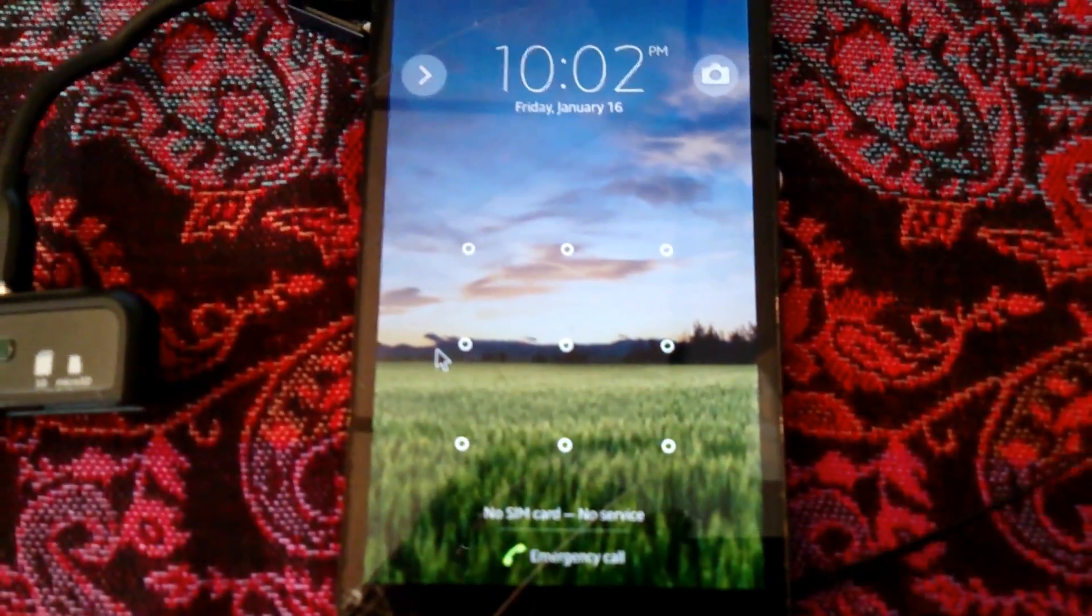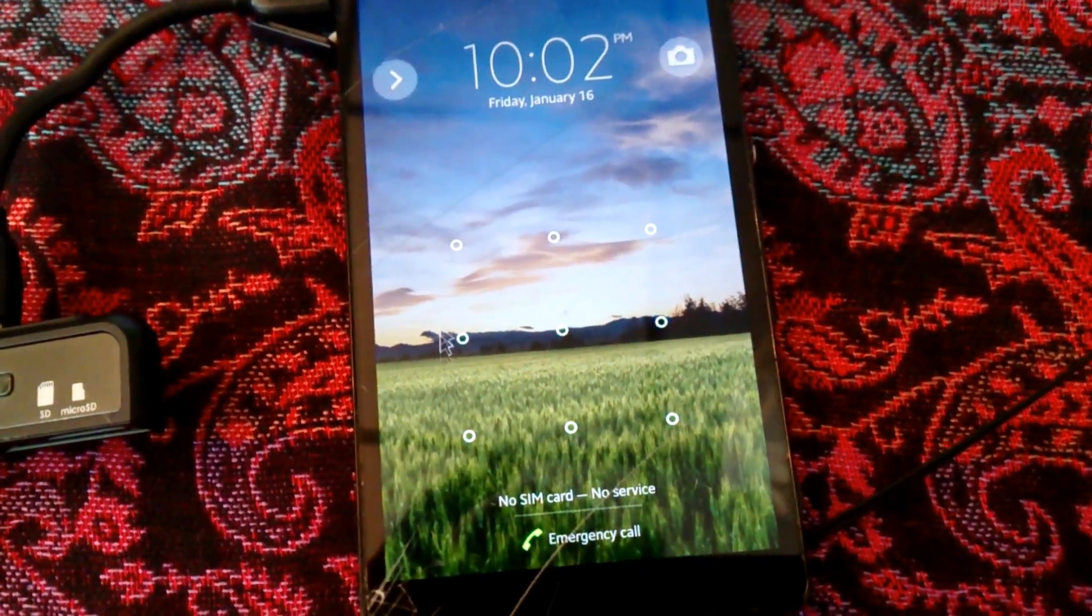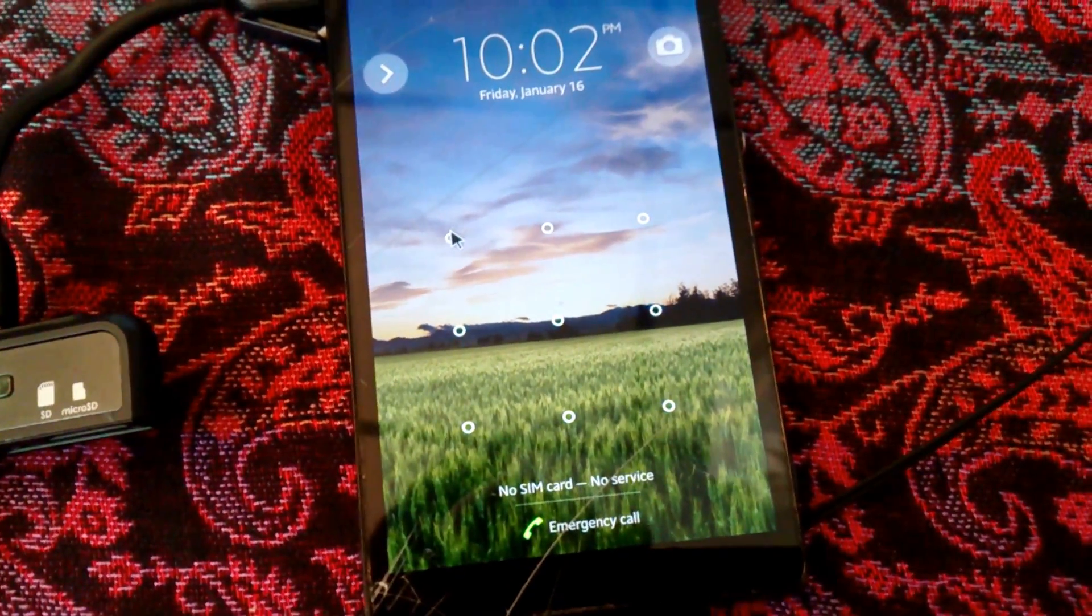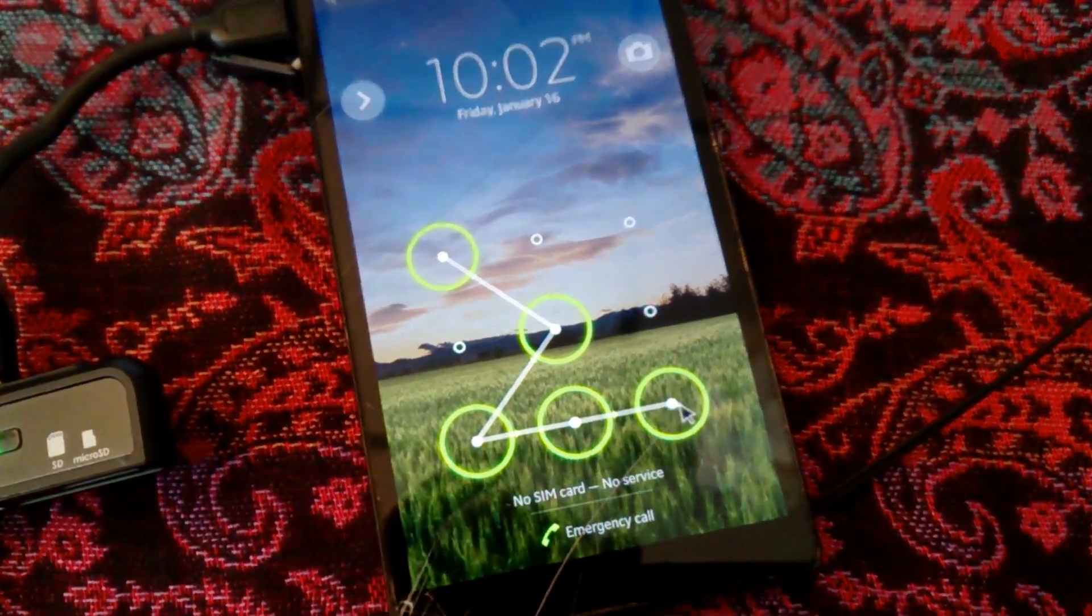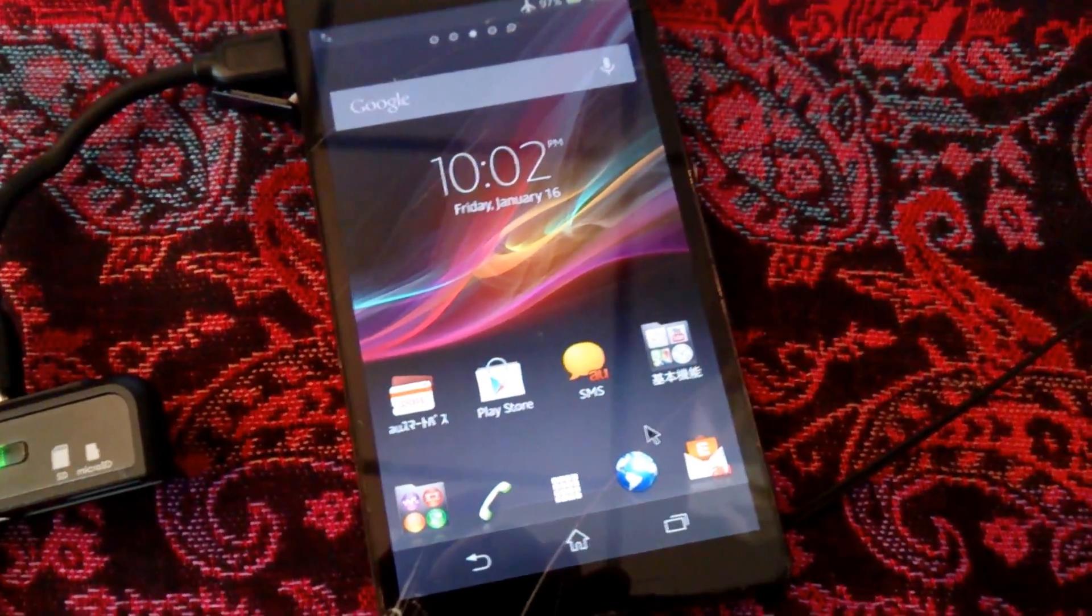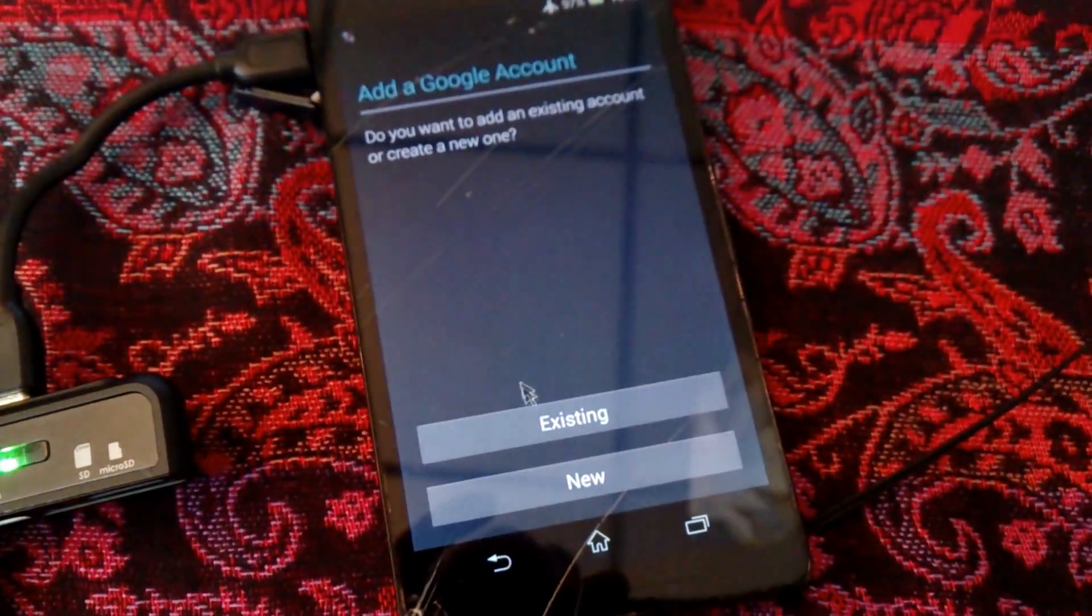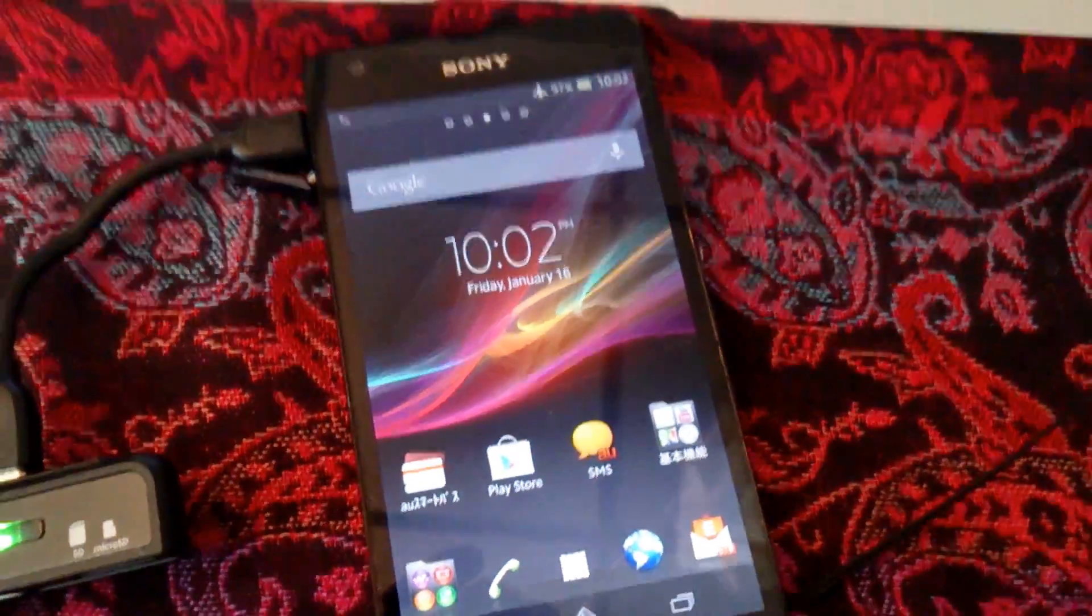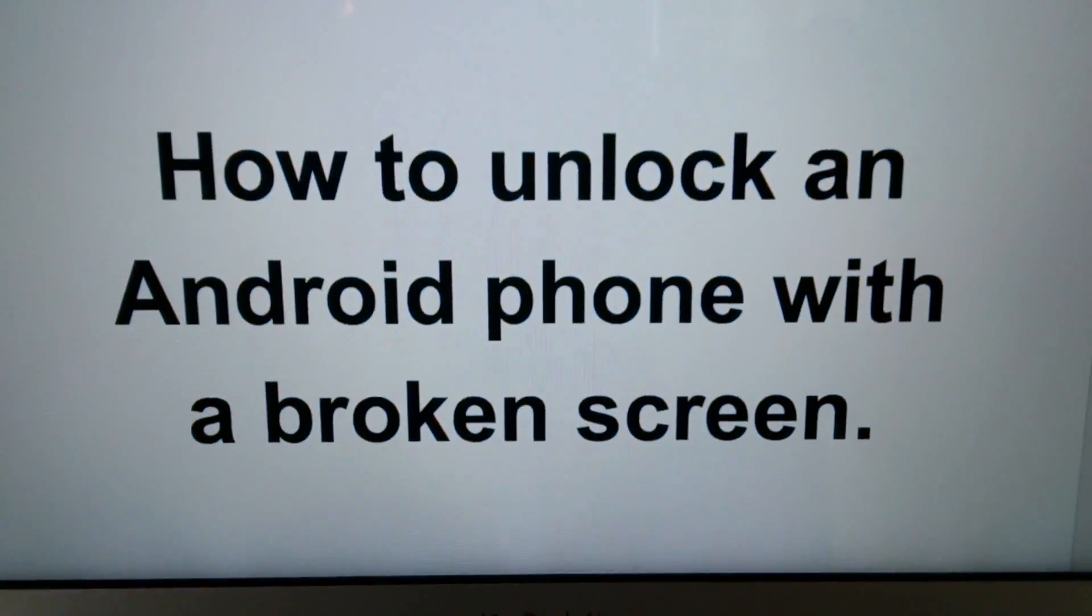Great. And now with the mouse. Hey, look at that. That is magic. So now click the mouse. And boom. The phone is unlocked. Anytime you click the mouse, it's the same as touching on the screen. And that is how you unlock an Android phone with a broken screen.